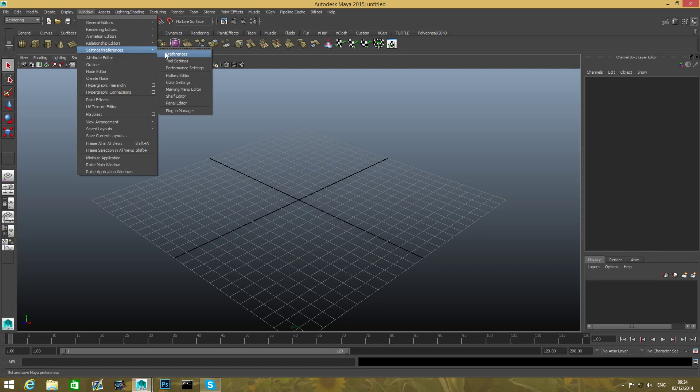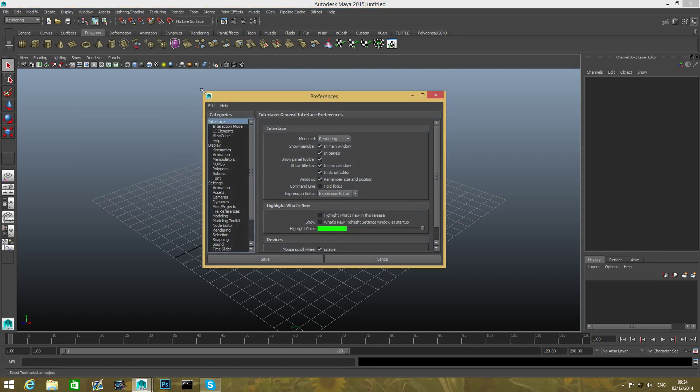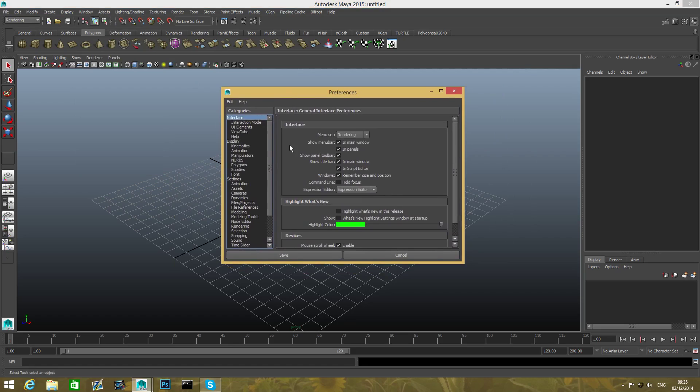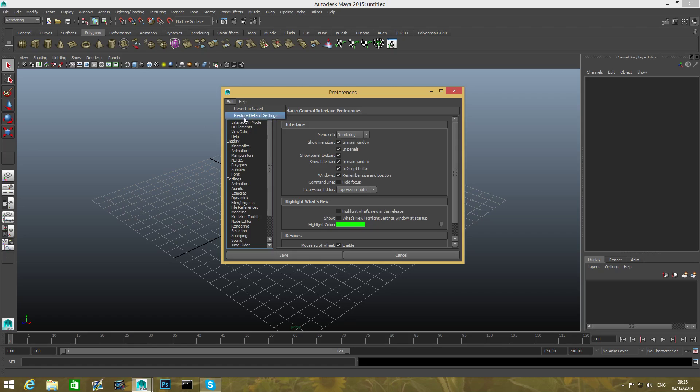When you see this dialog box, you want to go over Edit, Restore Default Settings. From now on, basically Maya will reset itself to default settings.